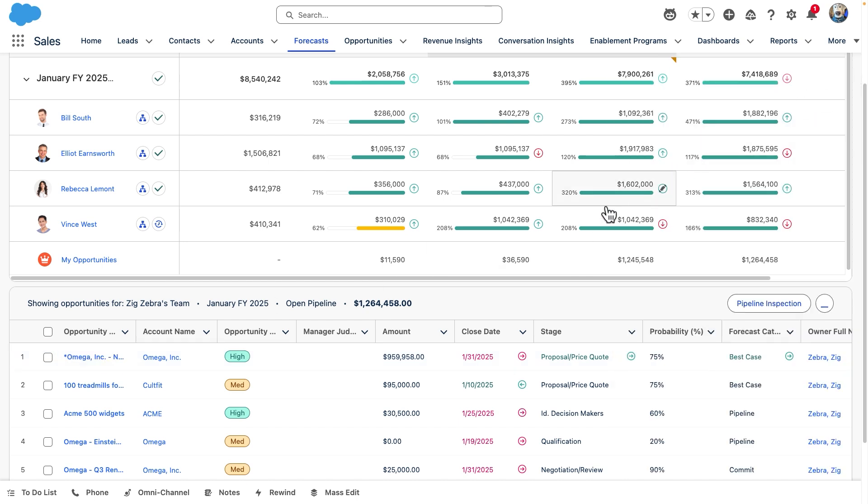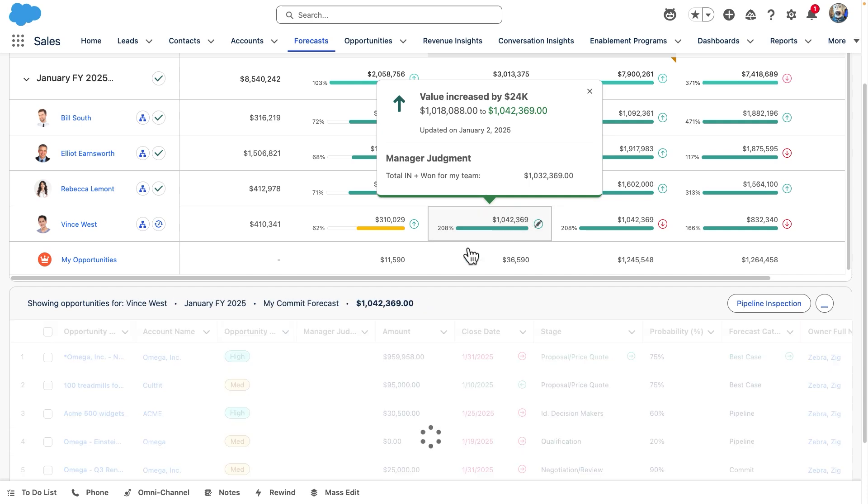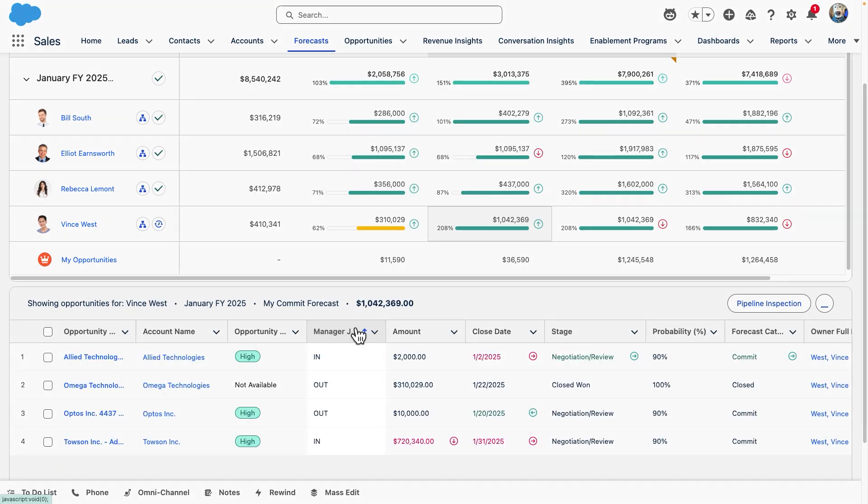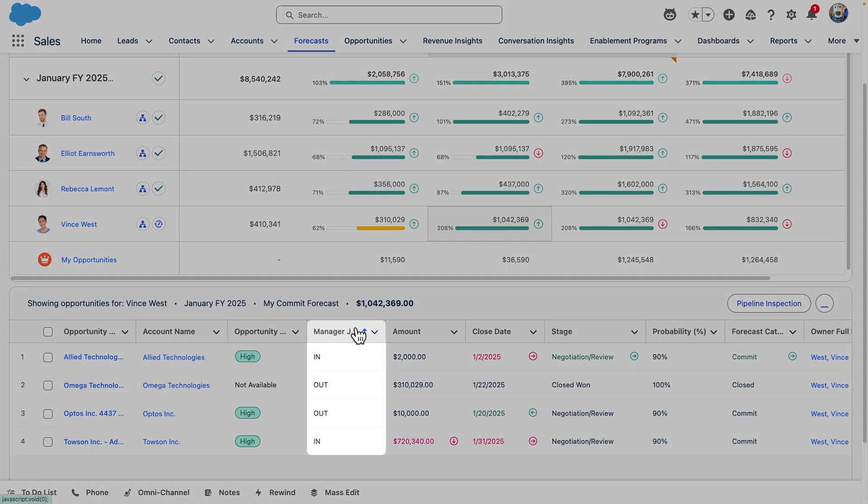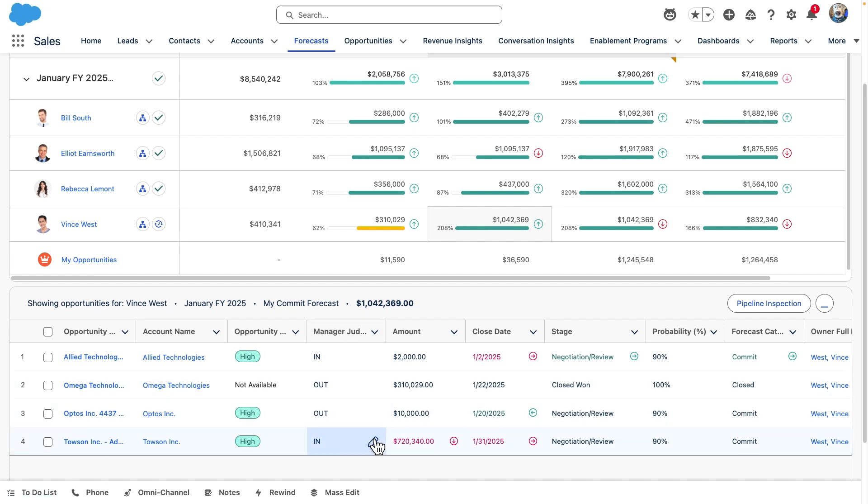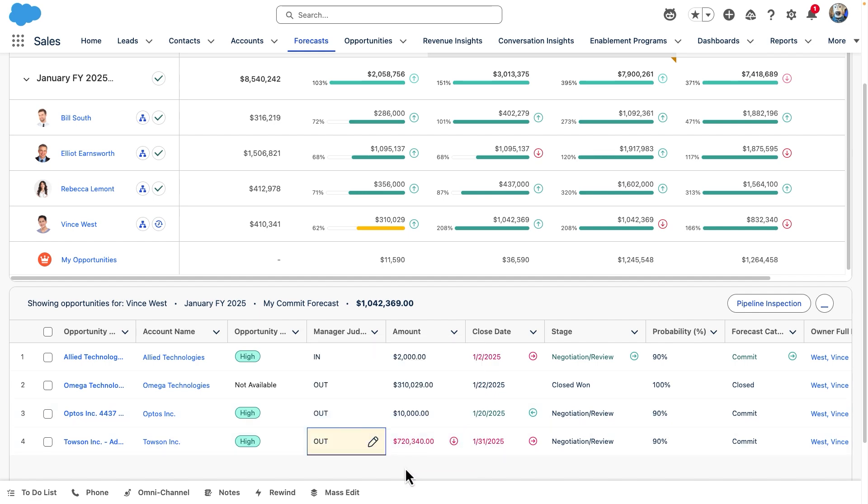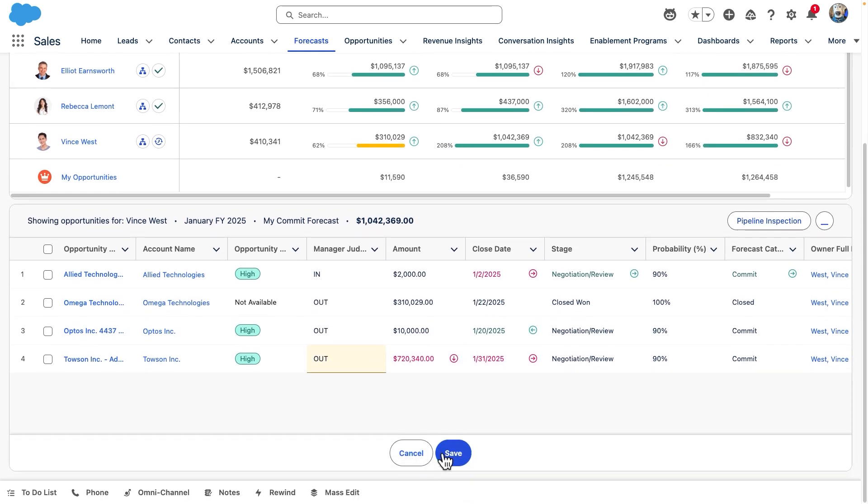As sales managers, we can take a look at the manager judgment column. This is where we can express our opinion on whether an opportunity will close this month or quarter. Clicking the pencil icon triggers an adjust pop-up, and here a sales manager can mark whether they think a deal is likely to land within this month or period.